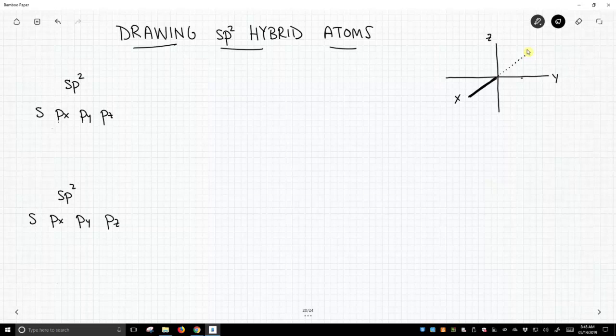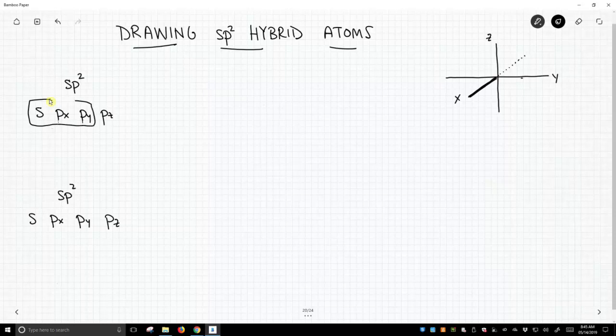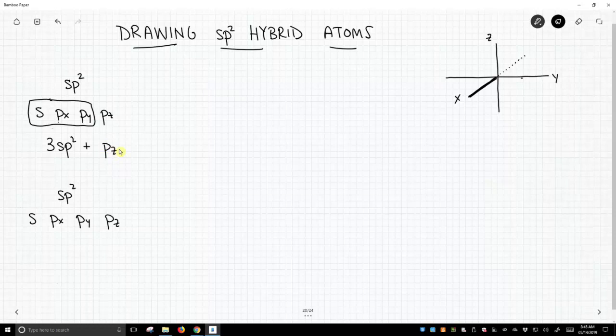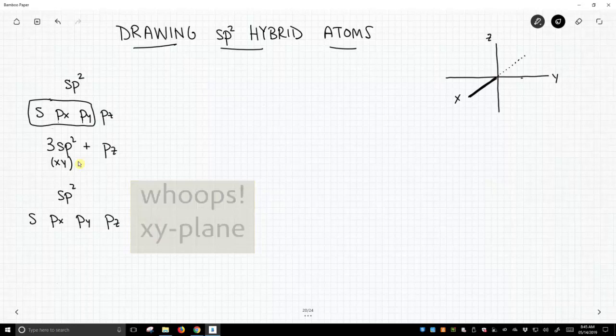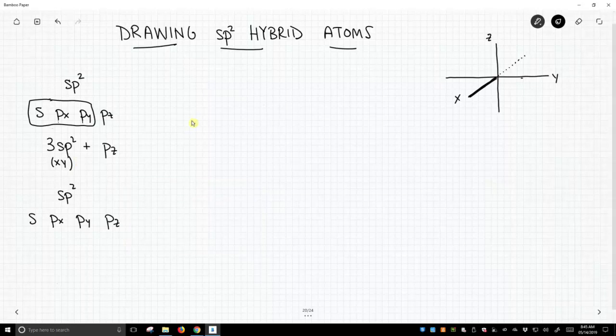So sp² hybridized atoms: let's take our s and two p's. That'll give us three sp² hybrids plus a leftover. We're labeling our axes. We're going to have leftover, in this case, the pz orbital, and that means our sp² hybrids are going to occupy the yz plane. Why the yz? Because we use the px and py to make these hybrids. So we have to keep track of these axes.